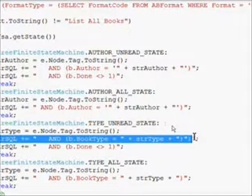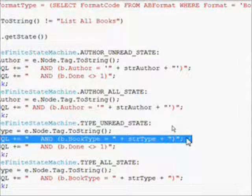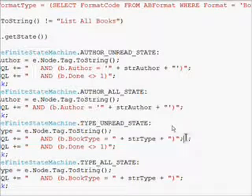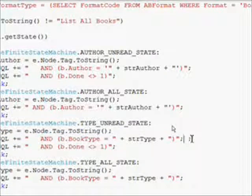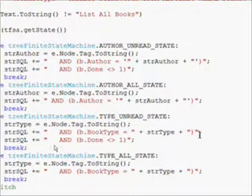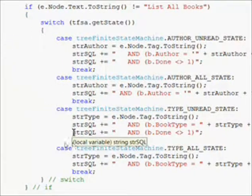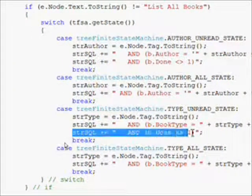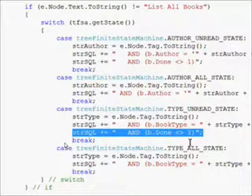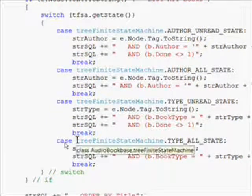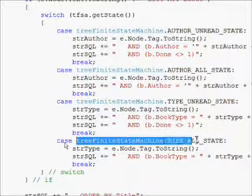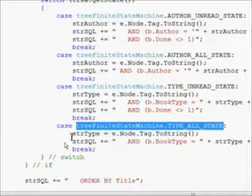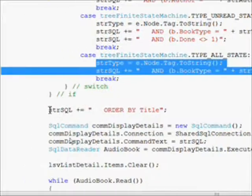Then once again we have the and B dot done not equal to one because it's an unread clause. Then once again we do the identical thing with the all state but we leave the B dot done clause off.